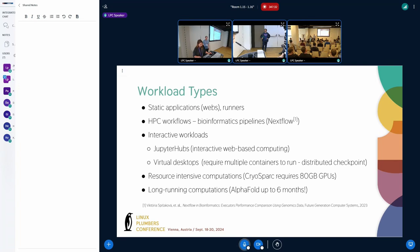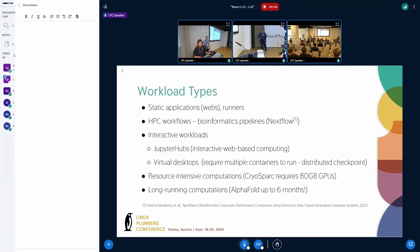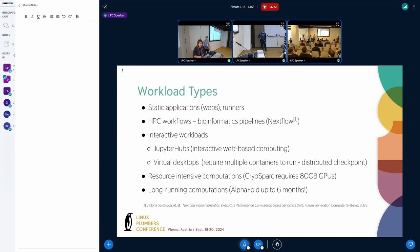Then another very big and popular workload type are interactive workloads or interactive systems. In our environment, Jupyter Hubs are very popular. Those are some interactive web-based environments that are very much used by researchers. And the instances of these notebooks, the single user servers, they almost always have very different resource requests. Another type of interactive workloads are virtual desktops and they always need to allocate a GPU and their deployment consists of multiple containers.